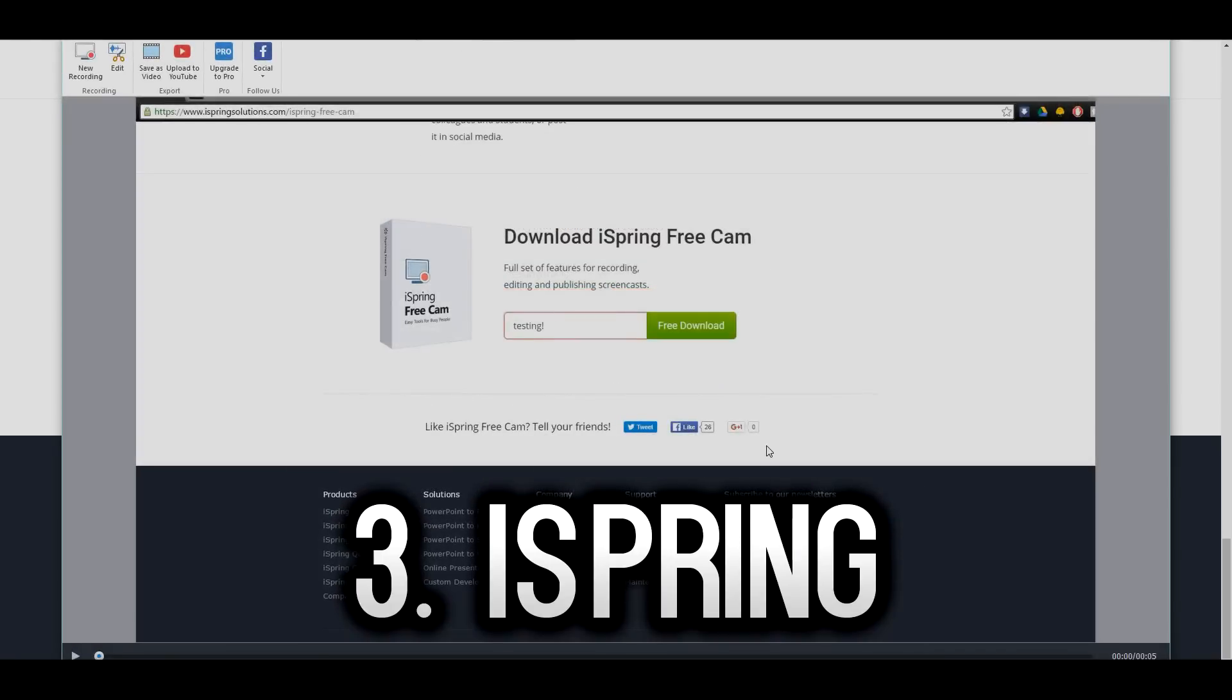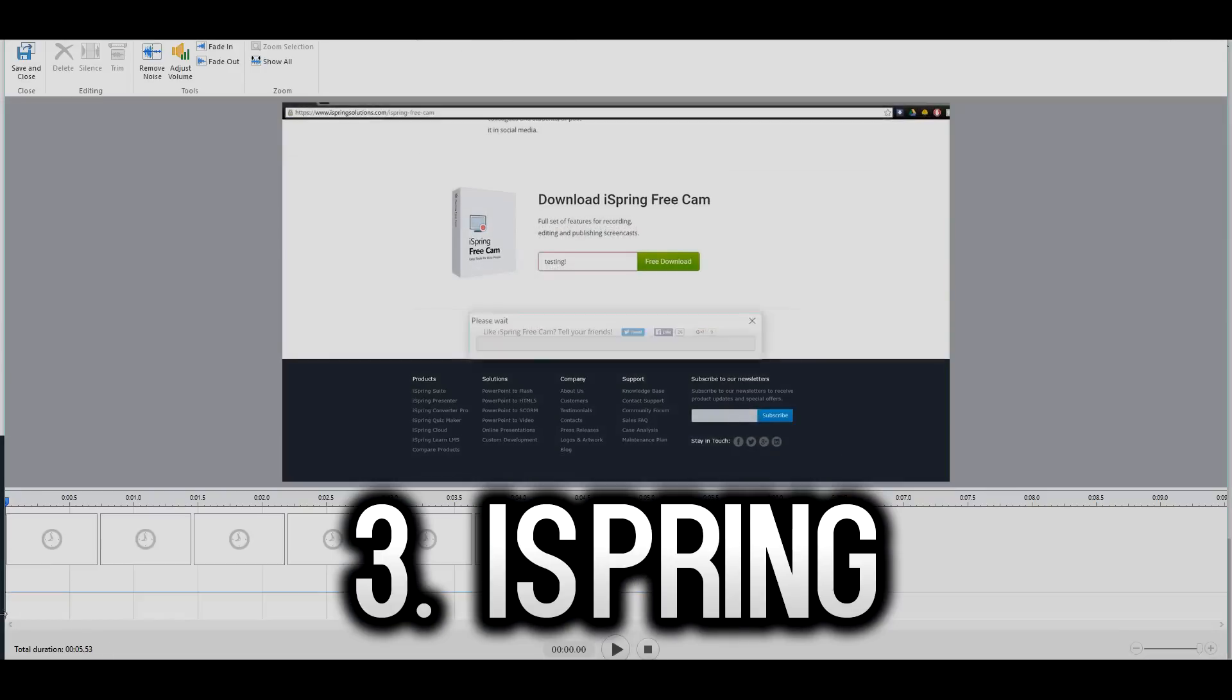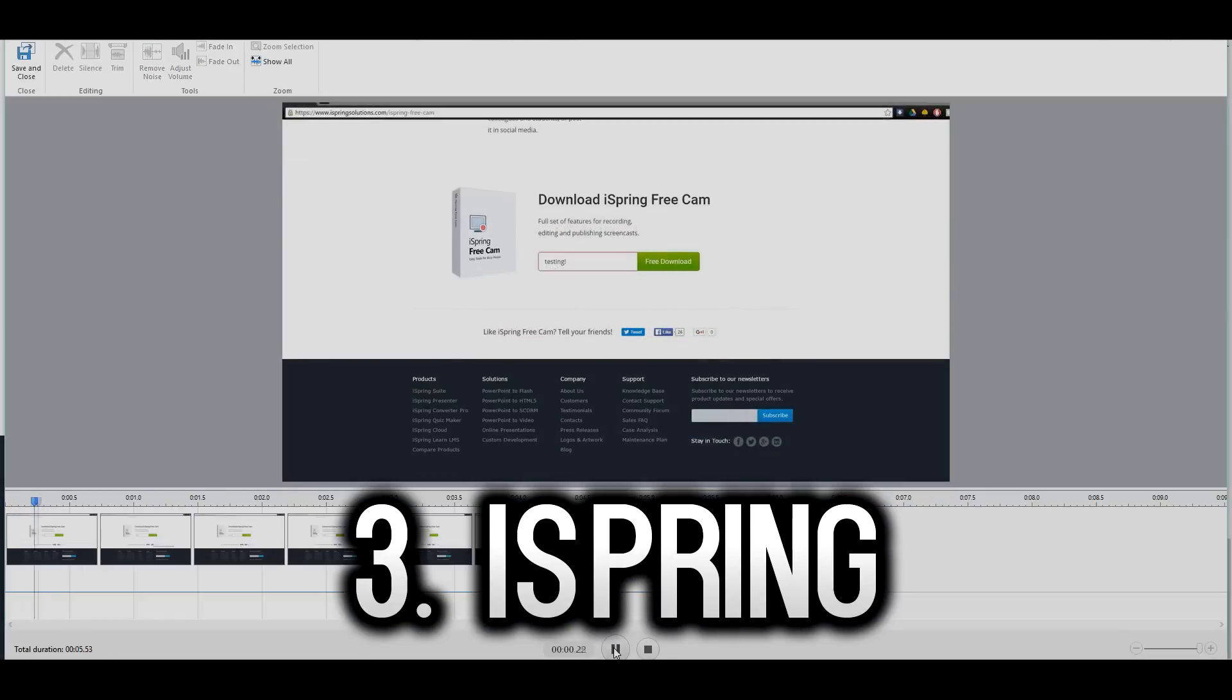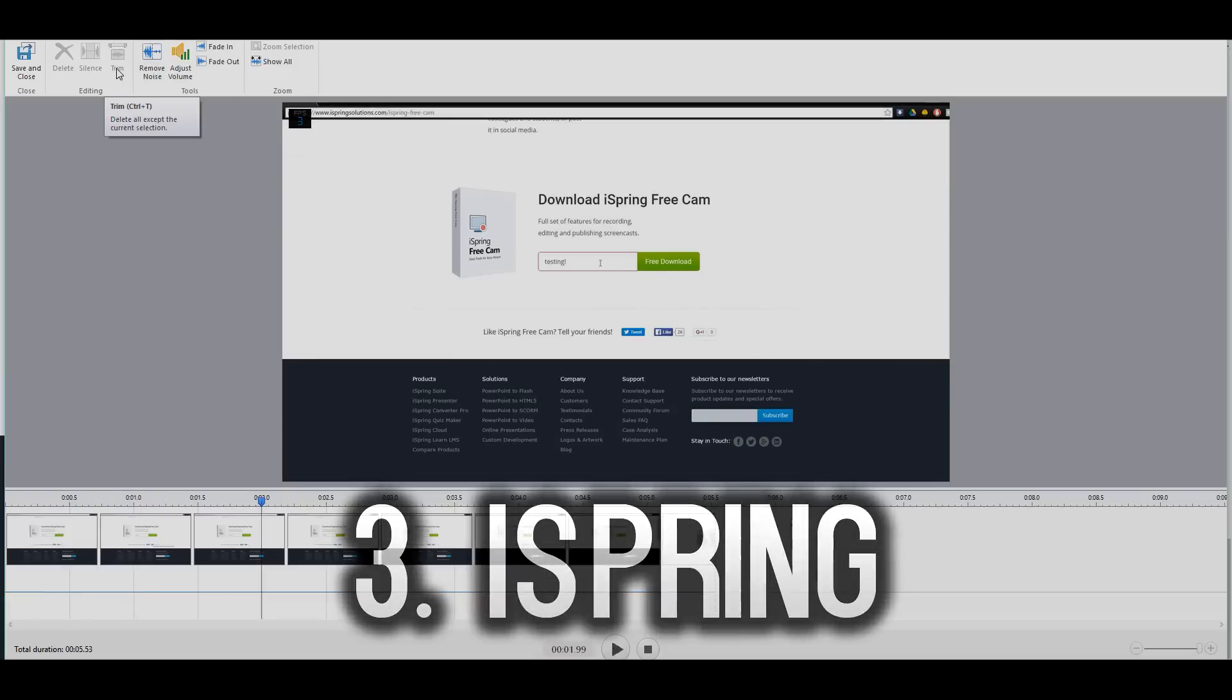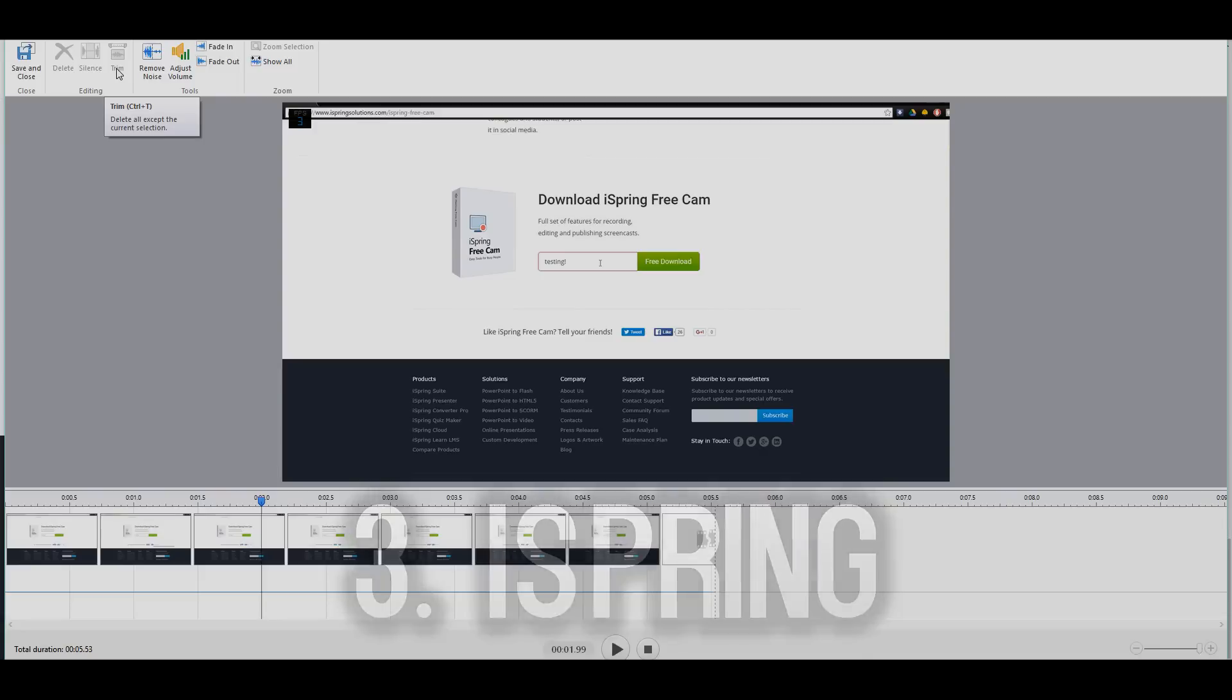And then you can use that same software to upload your videos straight to YouTube and do everything within the software. But that's about it for this video guys. Let me know down below in the comments if you want to see more in-depth videos about these free softwares, but that's about it.